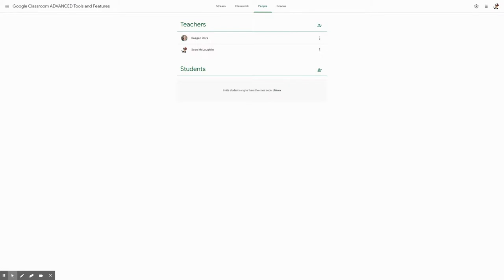Once you have invited your guardians to be attached to that student, there will be an invite in parentheses next to that parent's name.